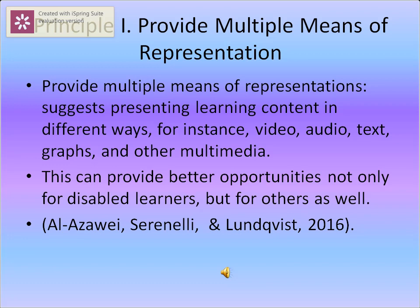For example, the teacher can use videos, audio, text, graphs, and other means of multimedia to present the learner with the content. It is also found that this can provide better opportunities not only for disabled learners, but for other learners in the classroom as well.